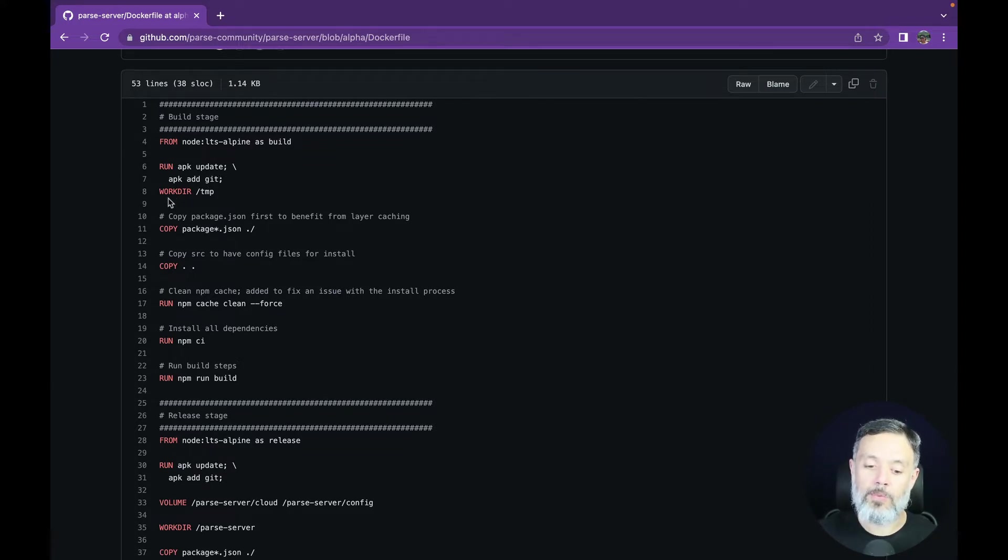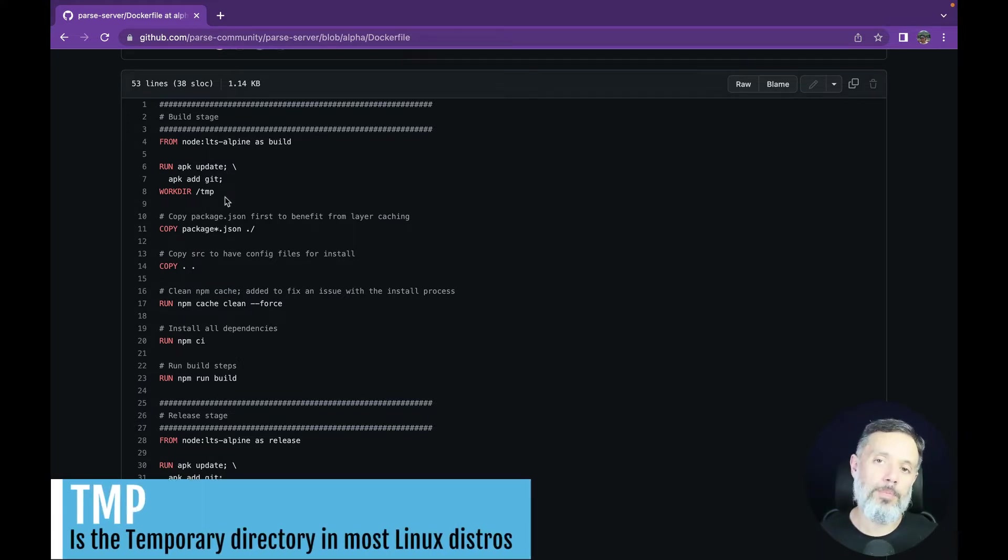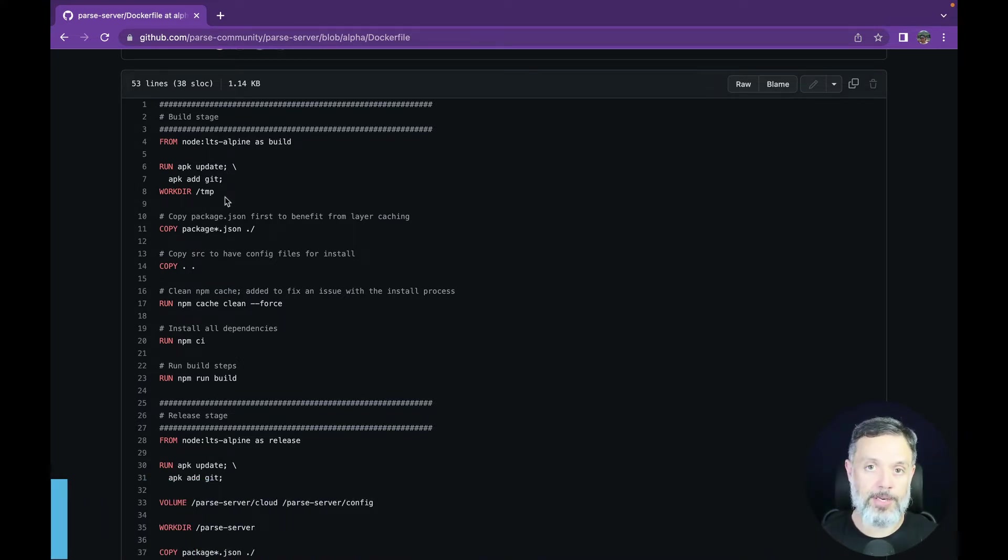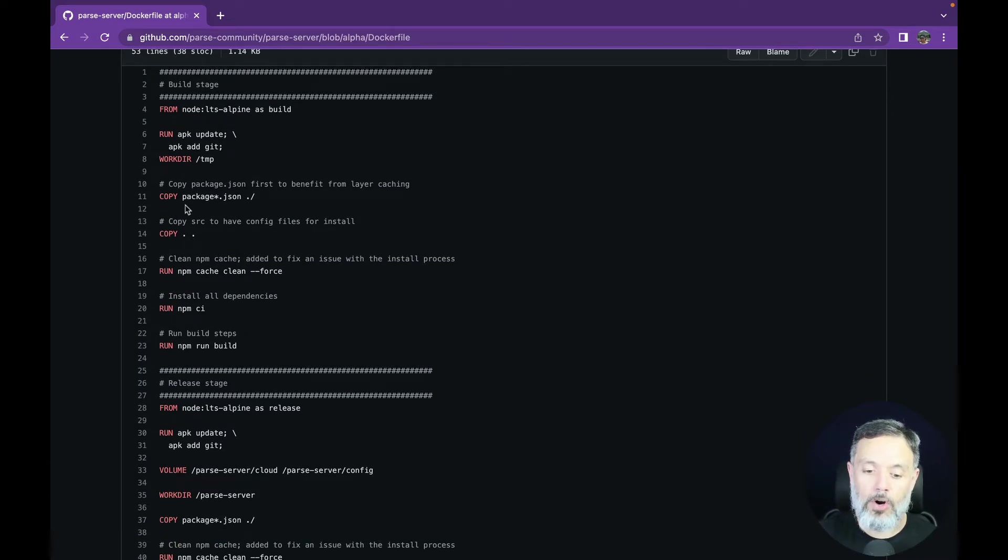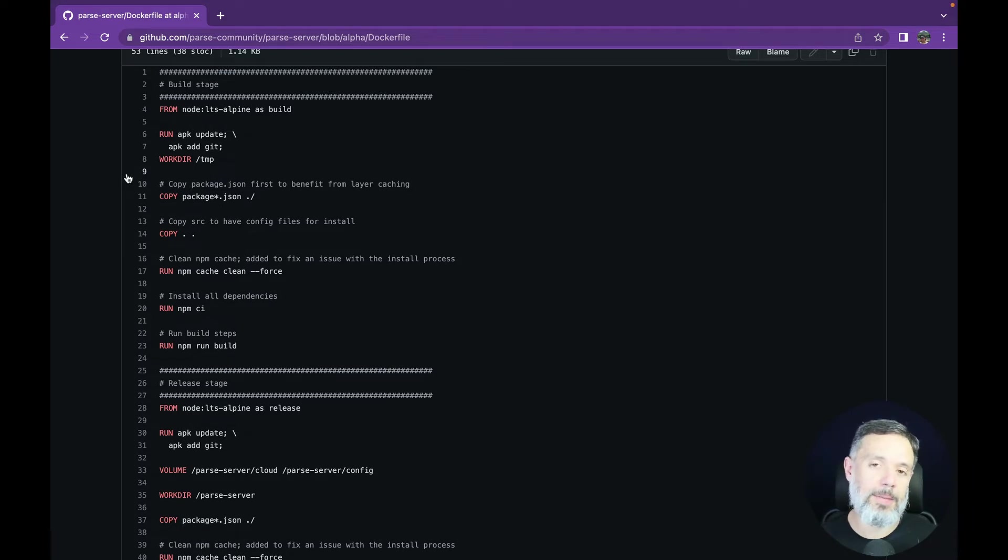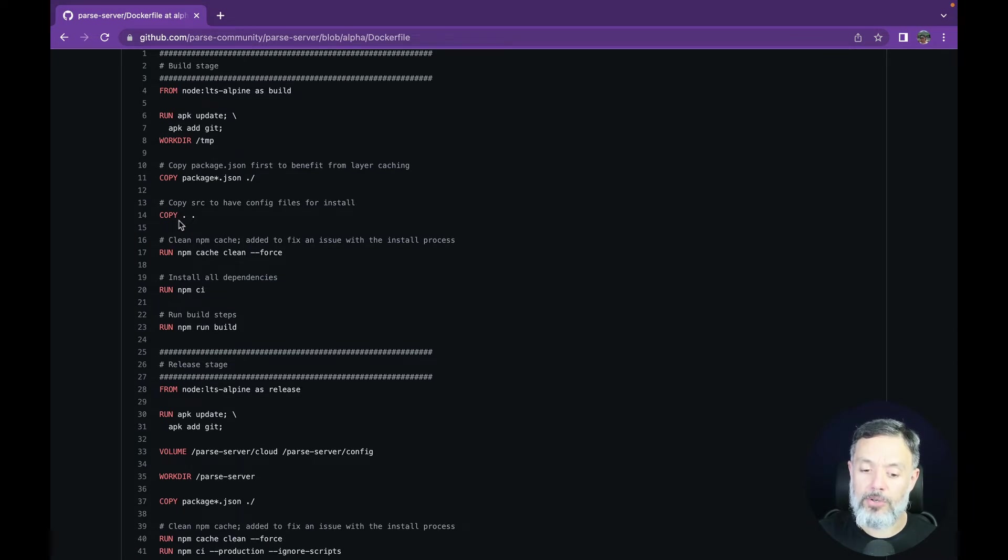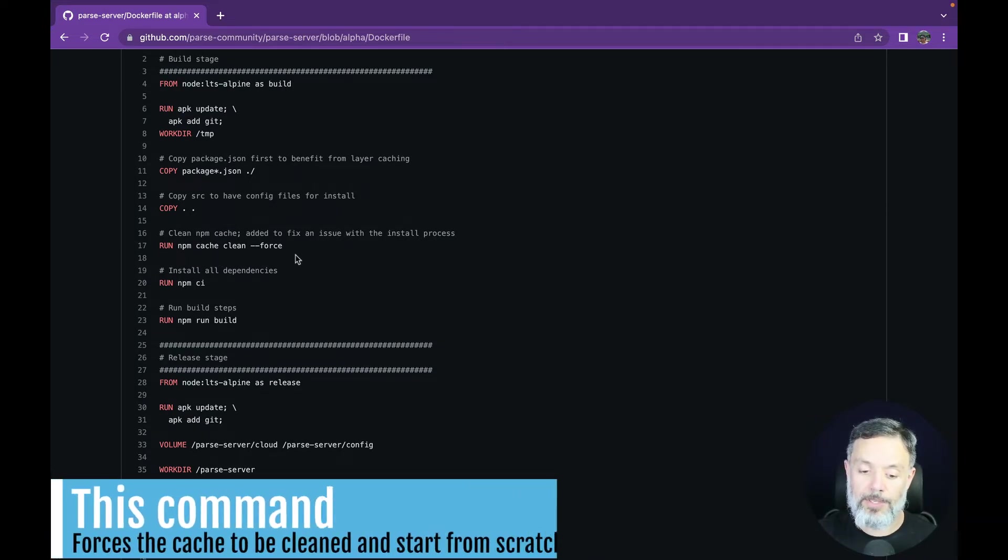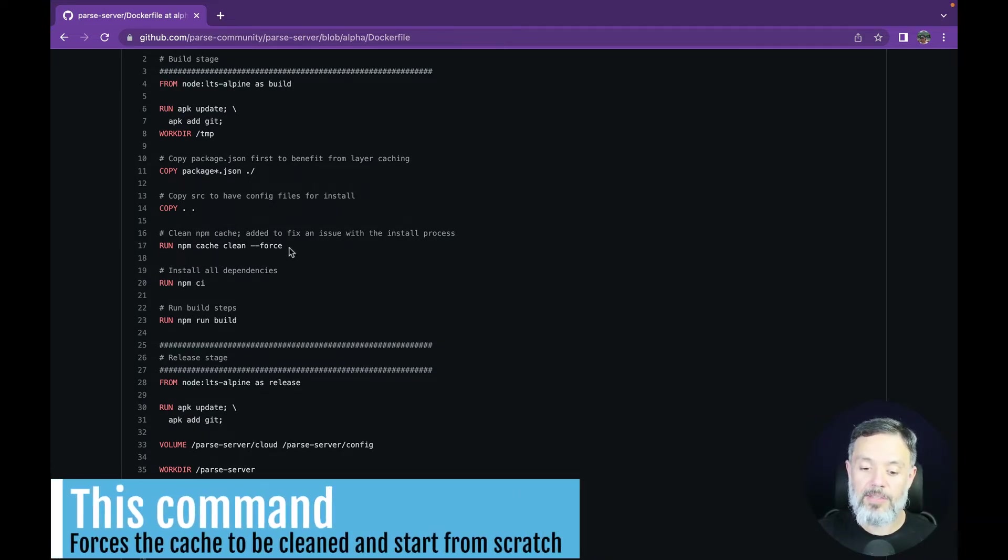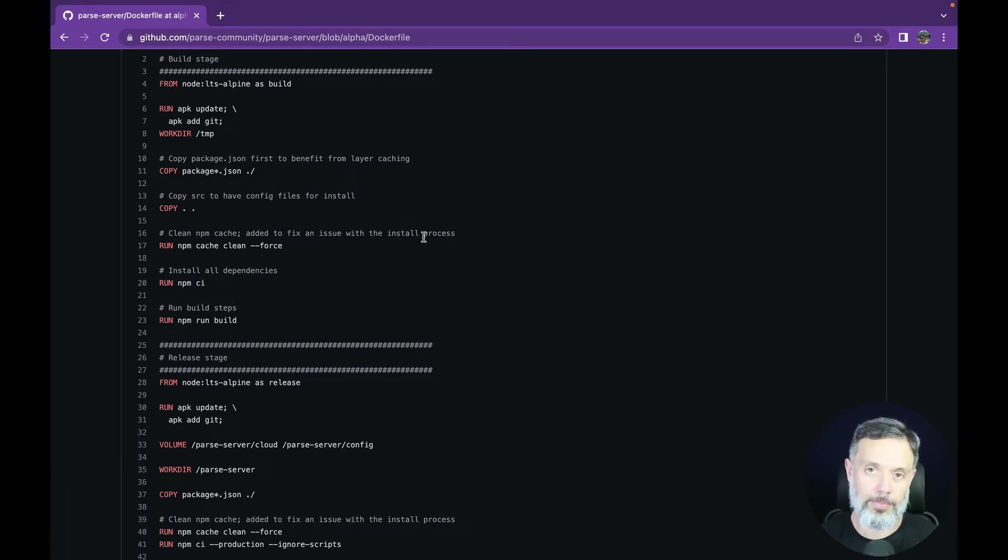Then it will create a work directory called TMP, or temporary, which will be running our commands for the building stage of the container. Then it will copy the package.json file, which is included in the Parse project, to that folder. It will then copy the source to the folder TMP as well, and run npm cache clean force. This is due to a fix that had to be done to the installation process.